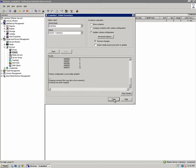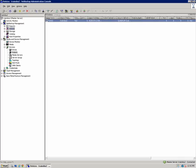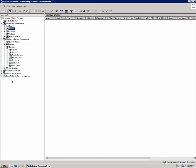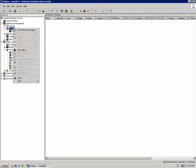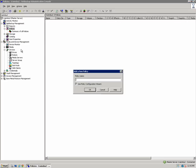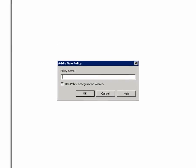Now we're ready to create a policy to use our storage unit and our new devices. I'll click on Policies, right-click, and select New Policy. For the policy name, I'll call it VTL Backup and make sure the box is checked to use the policy configuration wizard and click OK.